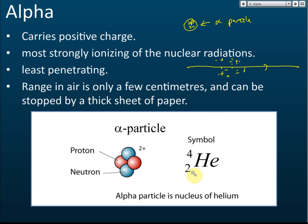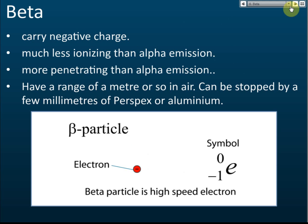To summarize alpha: it is a nucleus of helium, consisting of two protons and two neutrons, with a charge of two positive. Beta particles, on the other hand, are high-speed electrons — not just normal electrons, but electrons moving very fast. Since they are electrons, they carry a negative charge.